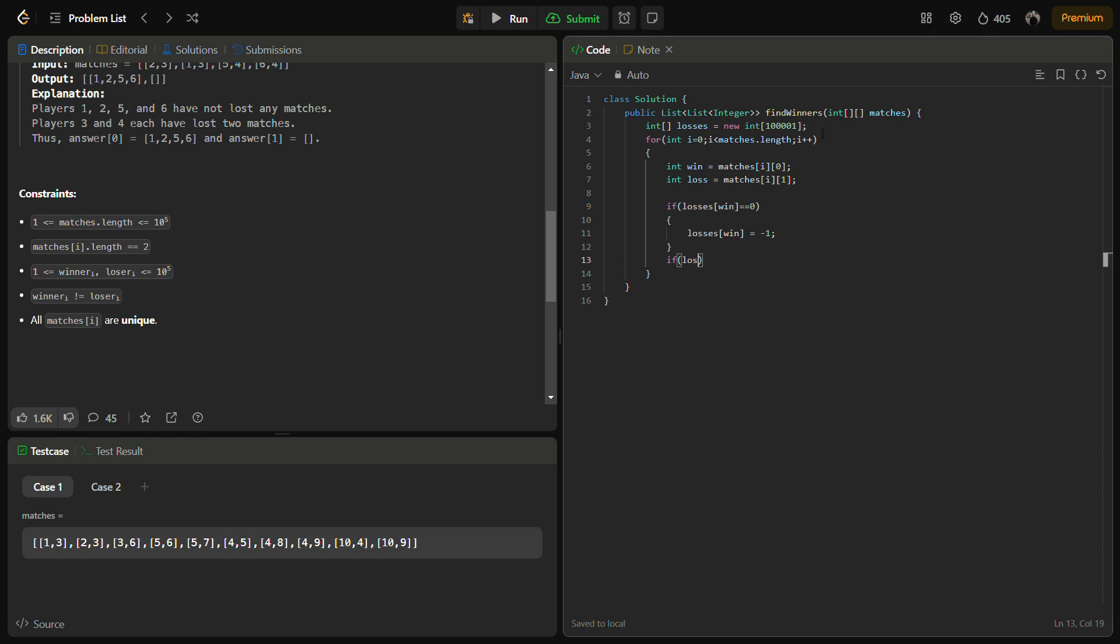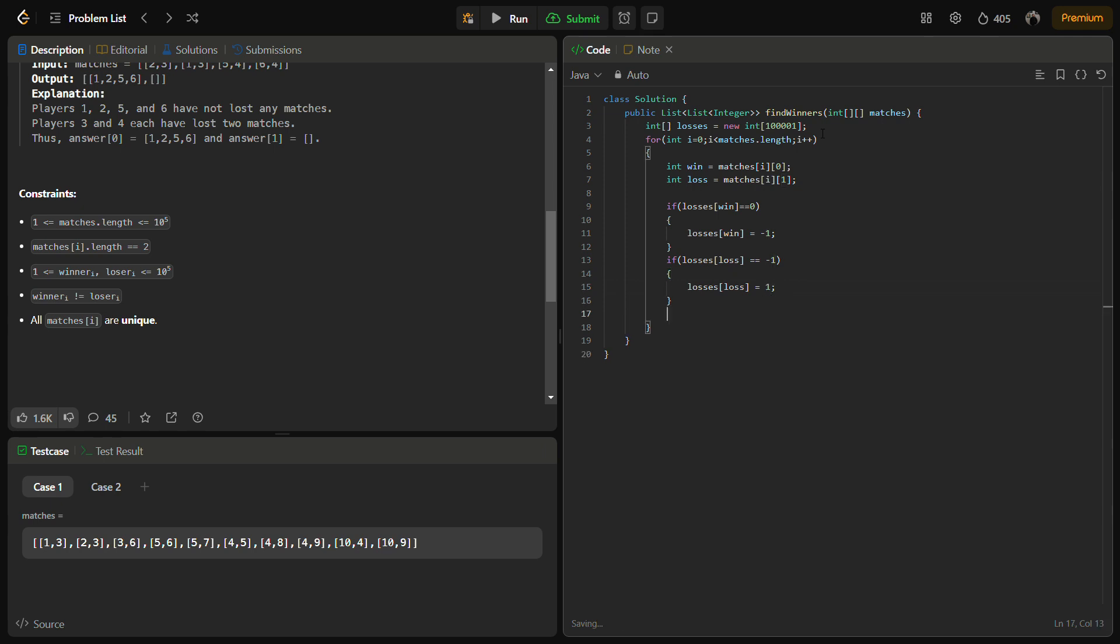And if the losses of the loser is equal to minus one, this means that he had won a match earlier but now he has lost one, so it will be in the one lost phase. Otherwise, losses of loser will be simply plus plus.